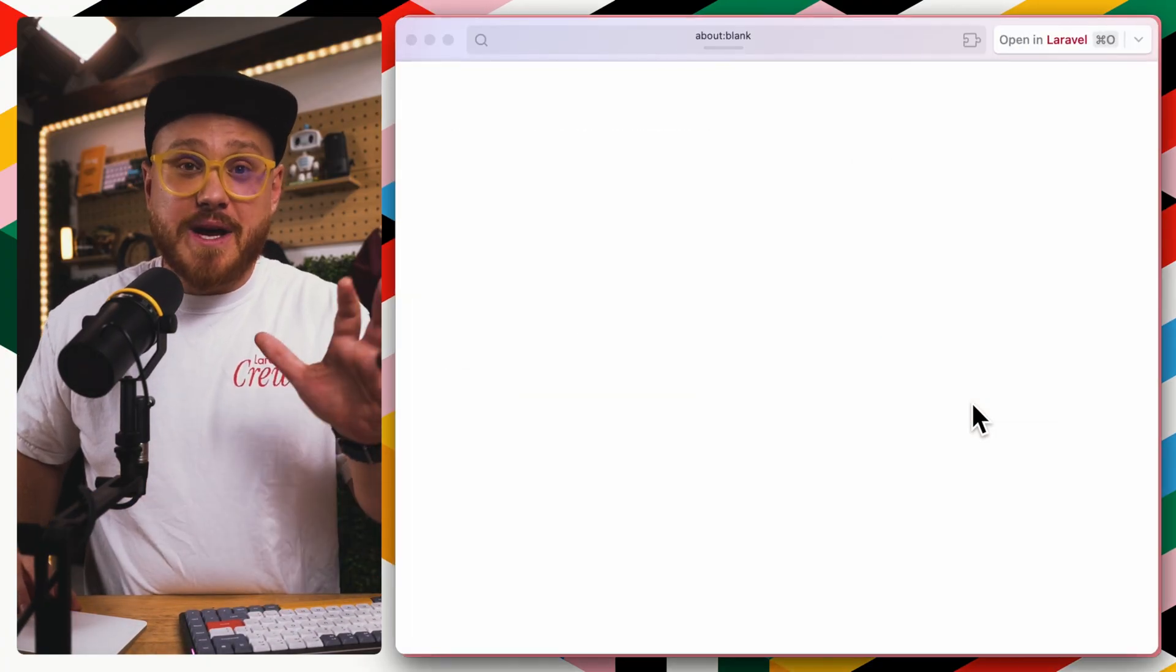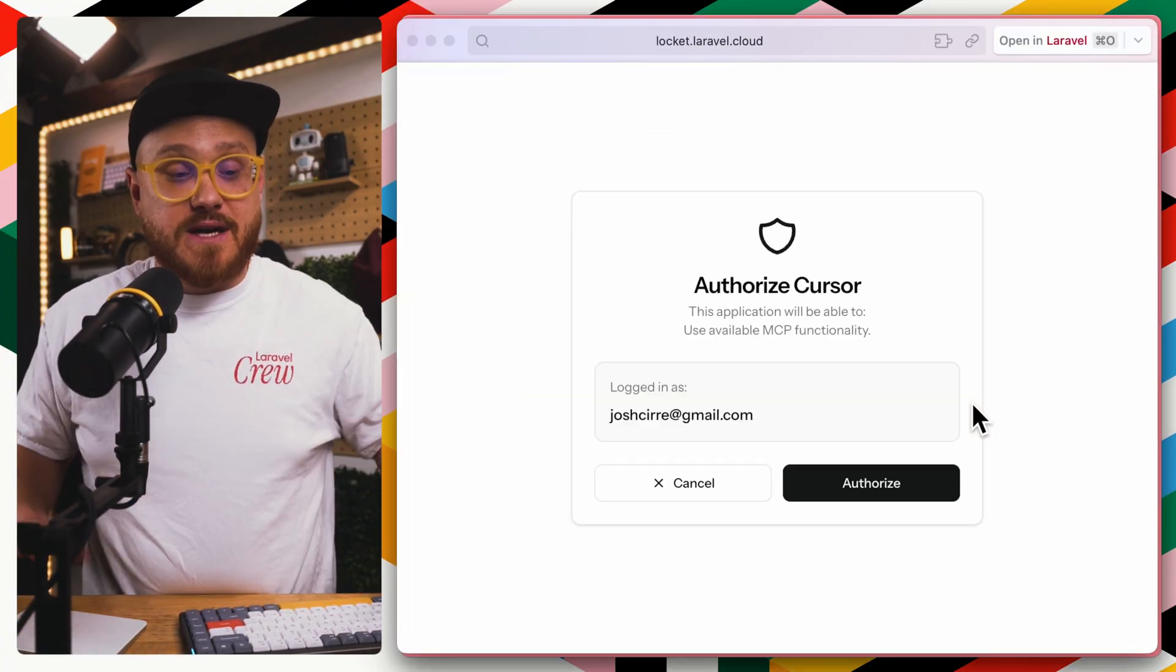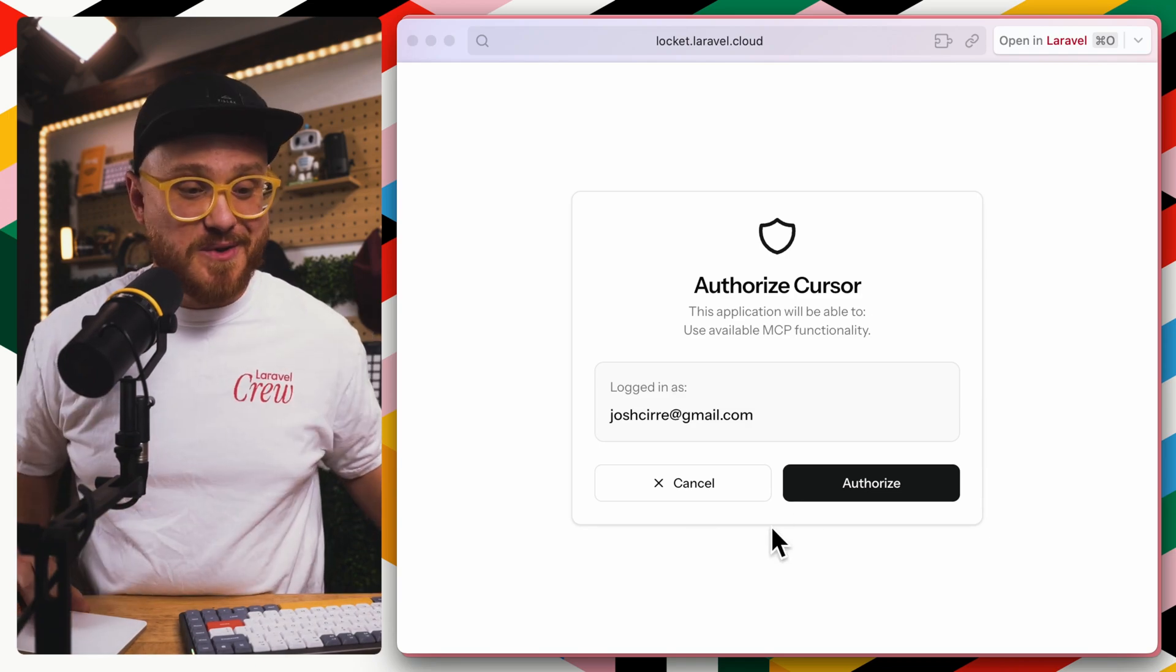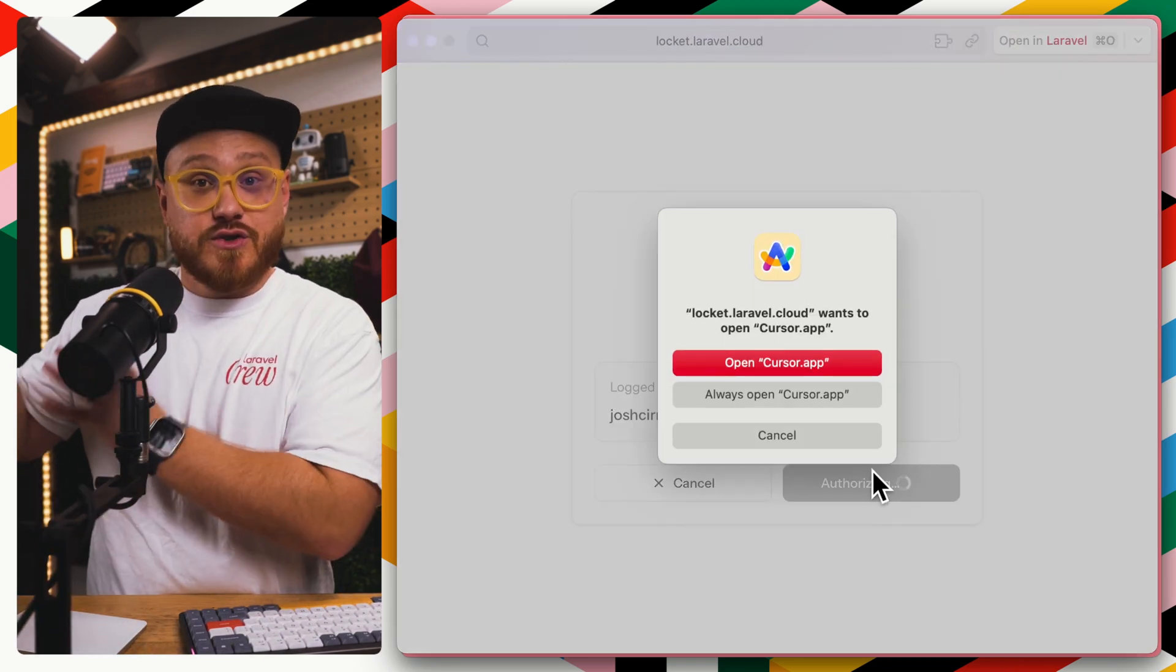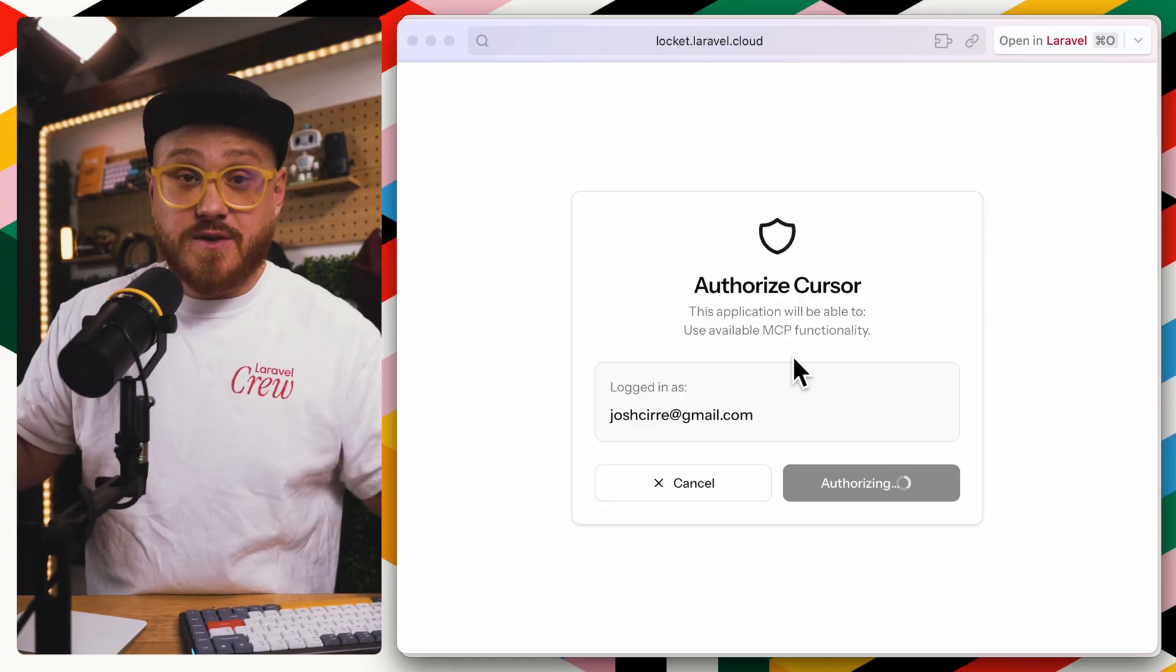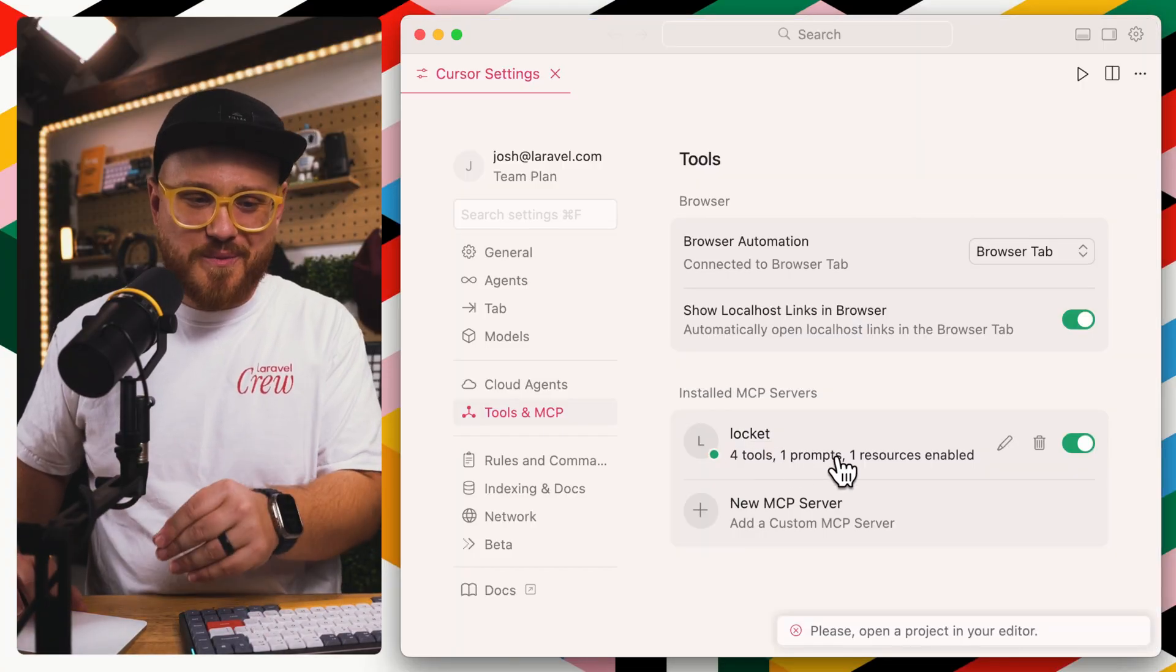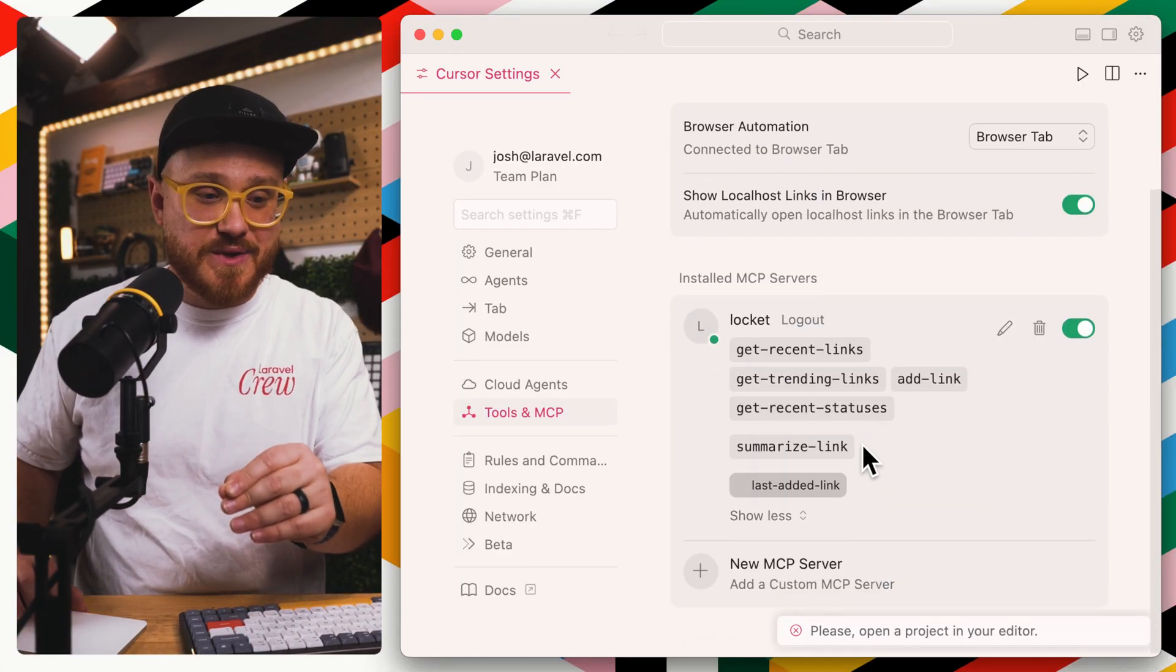We're going to connect, and this whole authentication flow is actually enabled and provided within Laravel MCP. So you don't have to do anything else. This just comes out of the box using Laravel Sanctum in order to authorize, as your user, this MCP server. And look at that. We have four tools, one prompt, and one resource enabled.